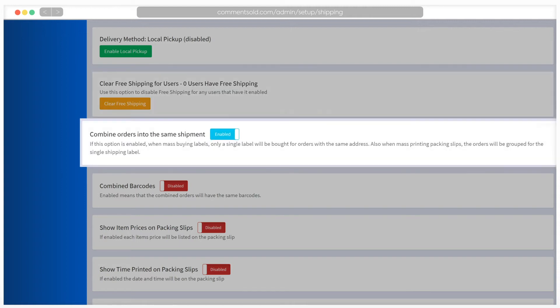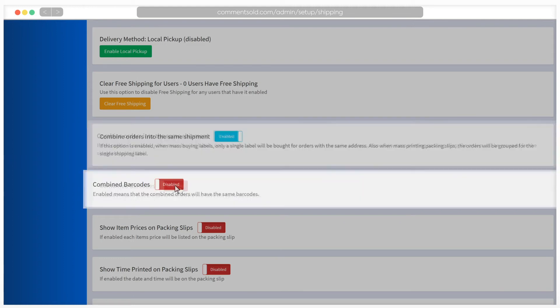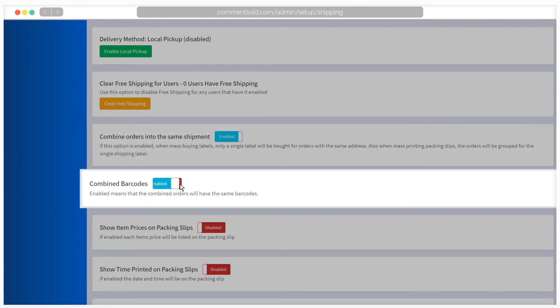If combine orders into the same shipment is enabled, when mass buying labels, only one label will be purchased for orders with the same address. Enabling combined barcodes will produce the same barcode for combined orders.